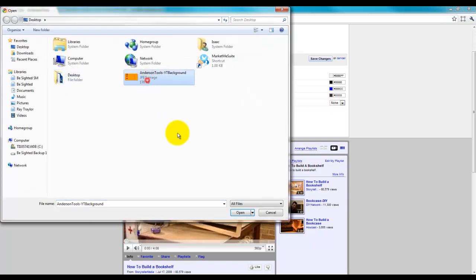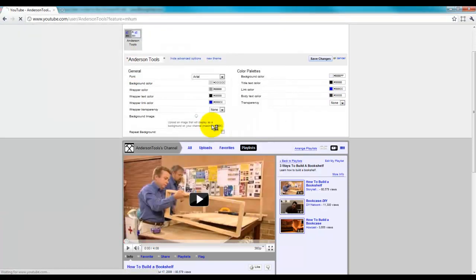As you can see, I saved it here on the desktop. And it's going to upload it and give me a preview of what that looks like.